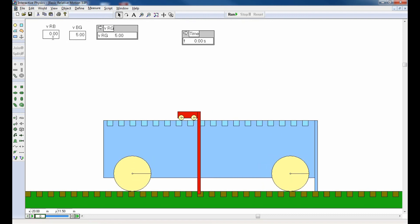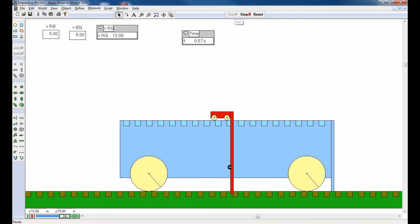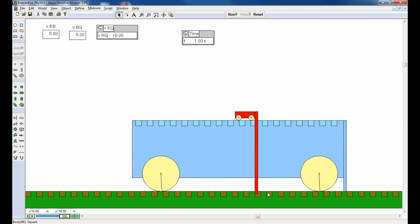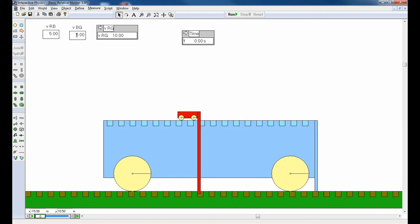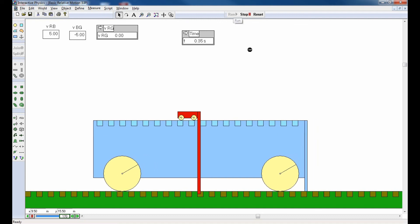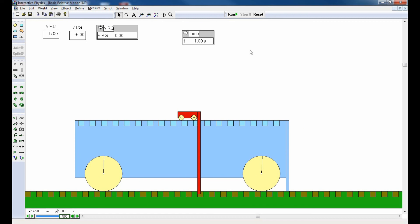Let's try something more interesting: make them both five meters per second. Red moves with respect to blue at five; blue moves with respect to green at five. Adding these gives VRG = ten meters per second. Running the simulation, the red car covers ten meters across the green surface in a second — ten meters per second — yet only five meters across the blue surface. Now if I change the blue with respect to green to negative five, five plus negative five equals zero, and the red car moving right across blue while blue moves left across green produces a net velocity of zero with respect to green.